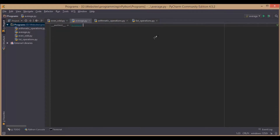Welcome to programming in python.com. In this video we are going to discuss a Python program which calculates the average of n numbers. The formula for calculating the average of n numbers is the sum of all the items divided by the total number of items.